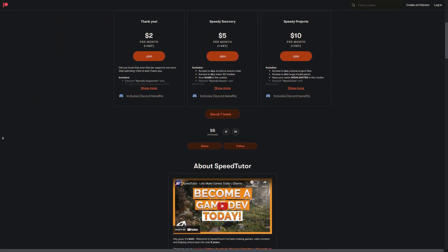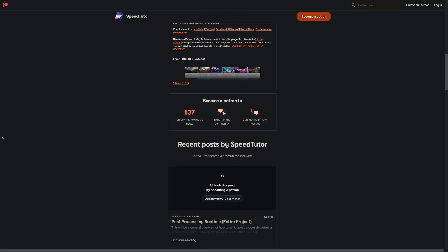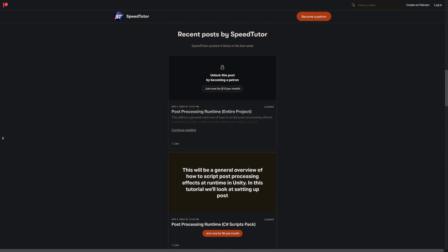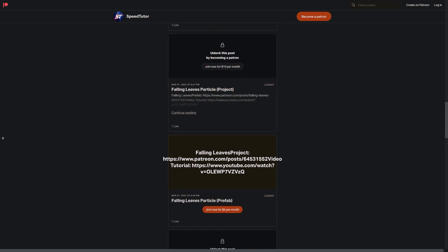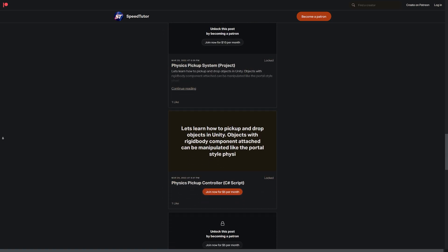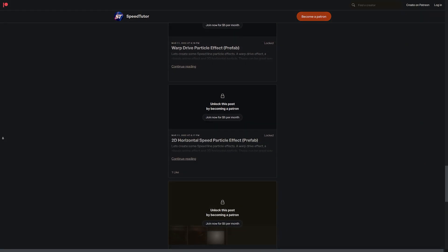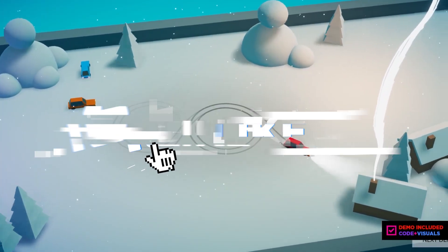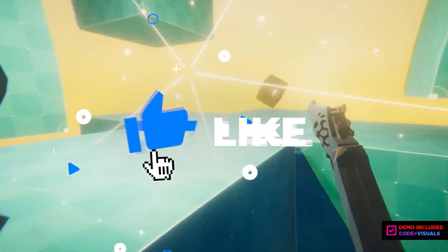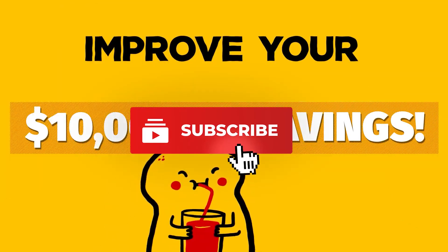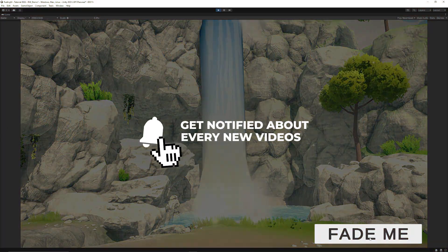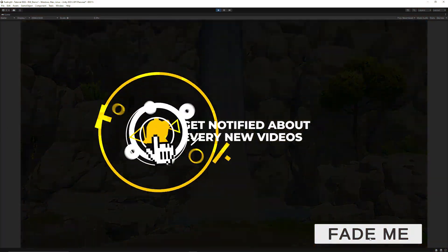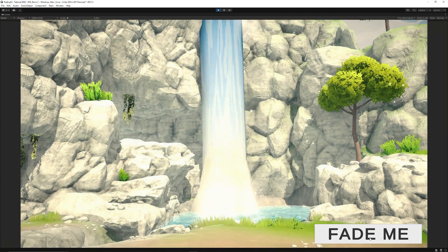Be sure to check out my Patreon to get access to over 145 different scripts, assets and projects you cannot find anywhere else. Check all the links in the description for sales on Humble Bundle, the Unity Asset Store and all the savings across game dev. Throw a like on this video and subscribe to be always up to date with what I'm creating.